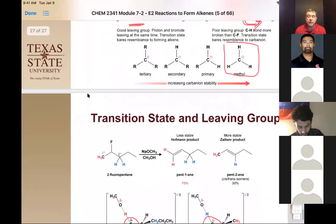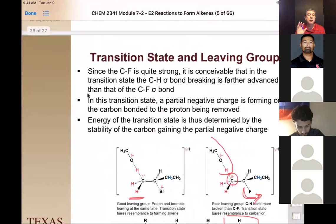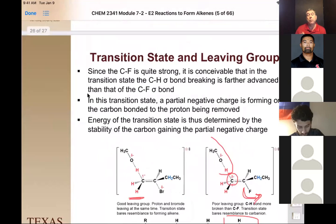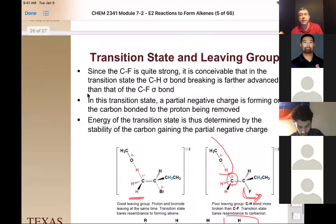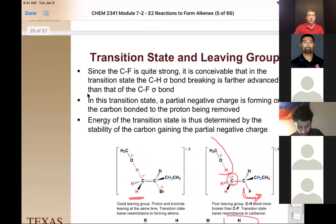To summarize: Zaitsev's rule — small bases, good leaving groups like iodine, bromine, and chlorine — gives you the more substituted alkene. Hoffman's rule — big bulky base, big leaving group, or fluorine — gives you the least thermodynamically stable, less substituted alkene.